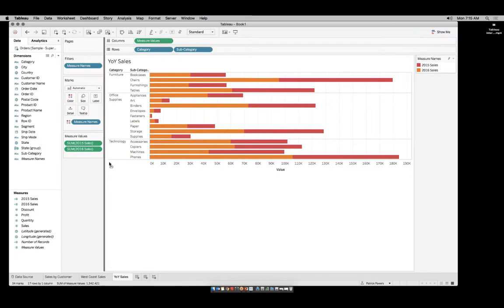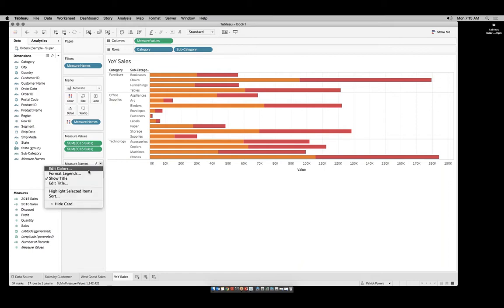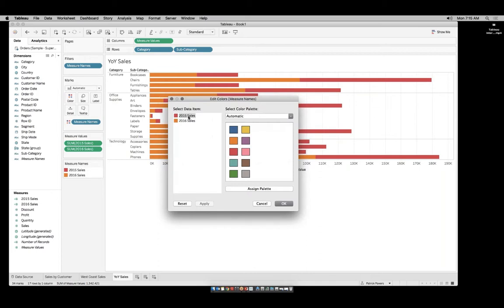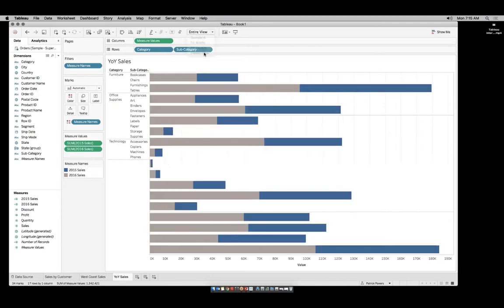We see in our legend that our 2015 sales are shown in red and our 2016 in orange. Since we're going to be stacking these on top of each other, let's adjust these colors to make them a little easier to see. Click the legend, go to Edit Colors, and set 2015 sales to blue and 2016 sales to gray. This makes things easier to read. I can also change my view from Standard to Entire View at this point.